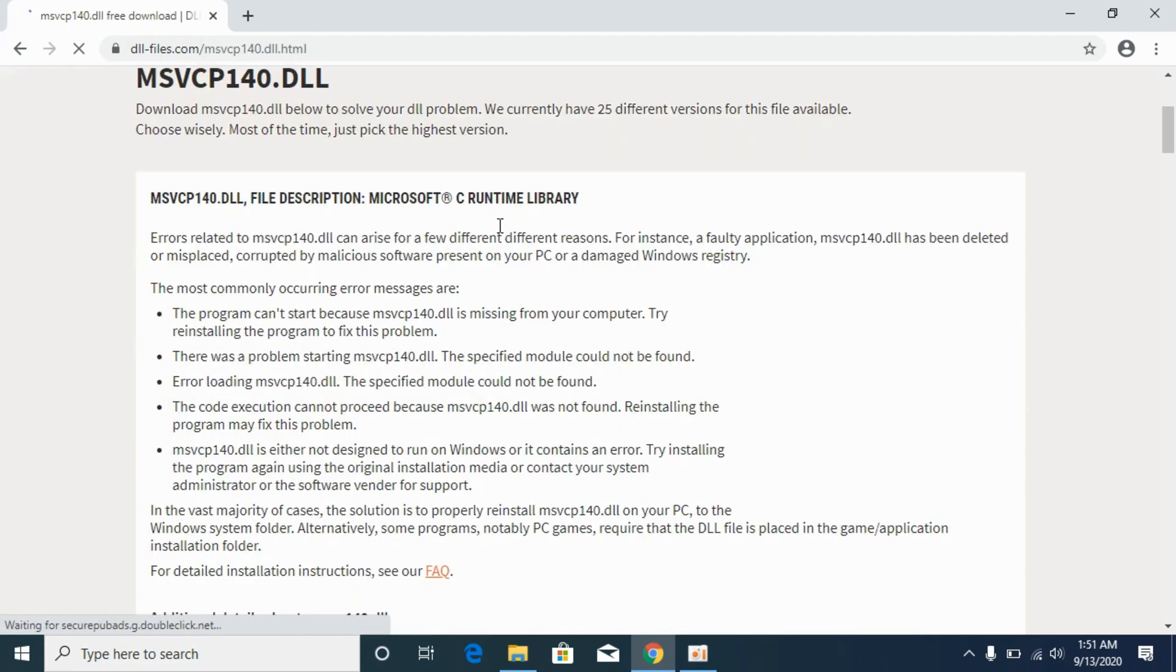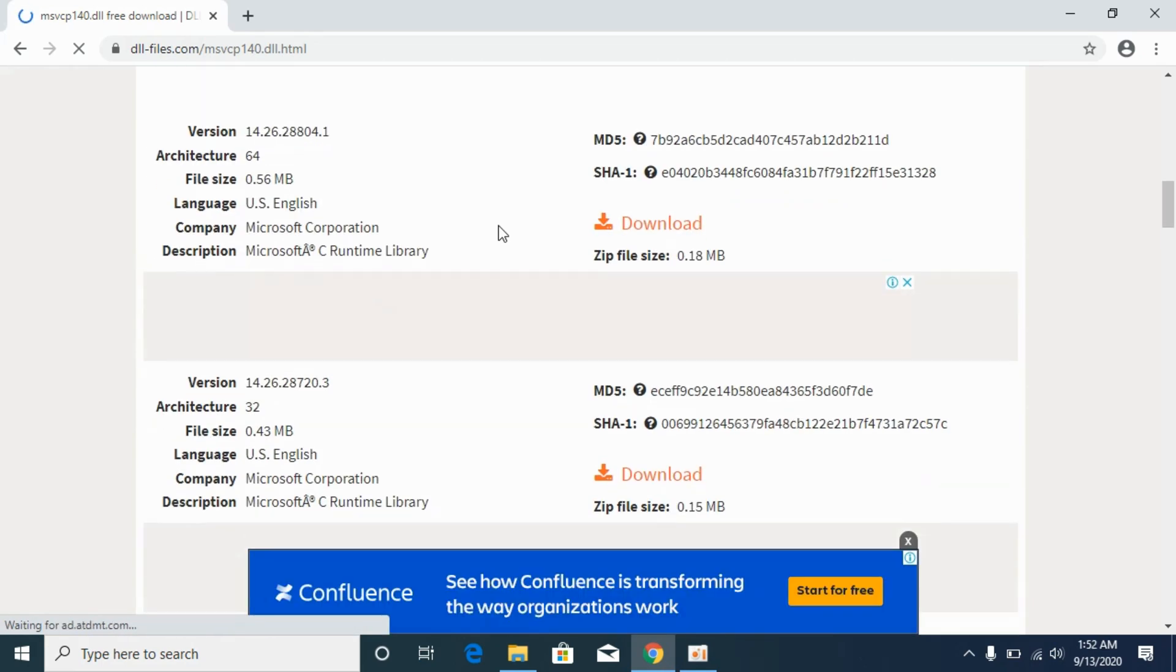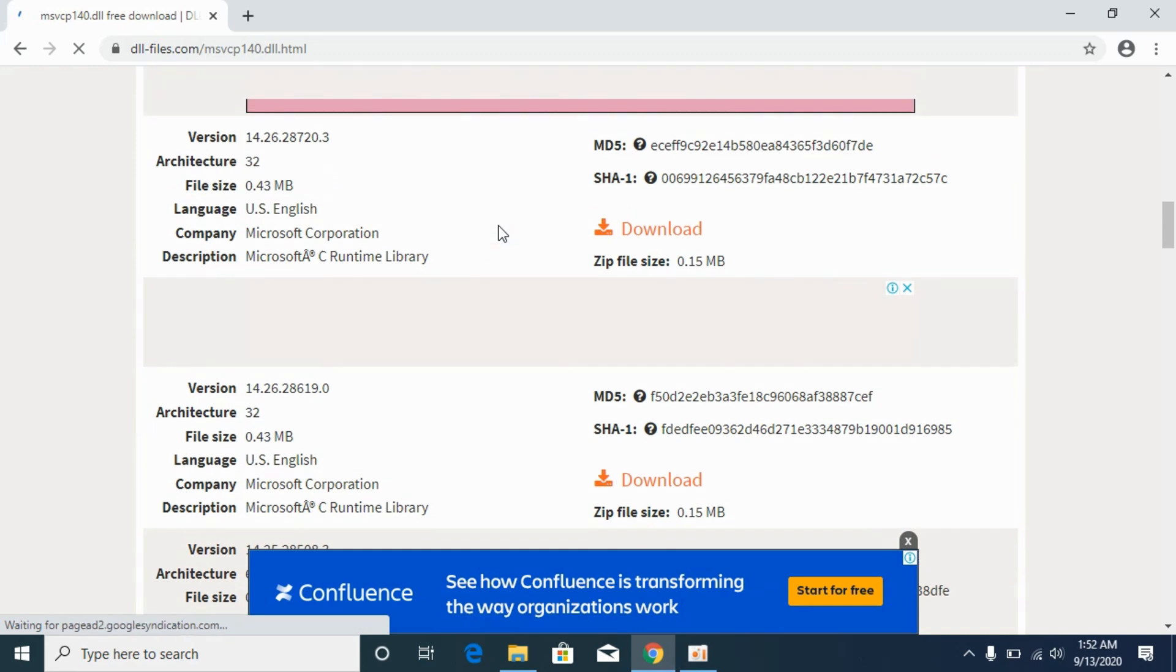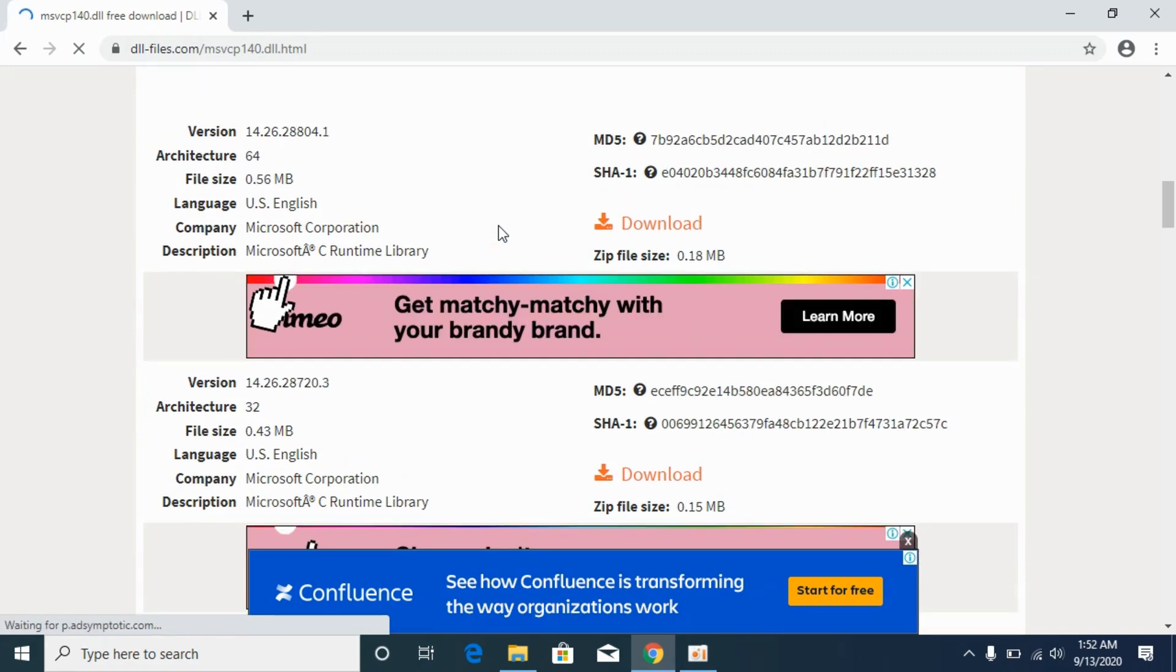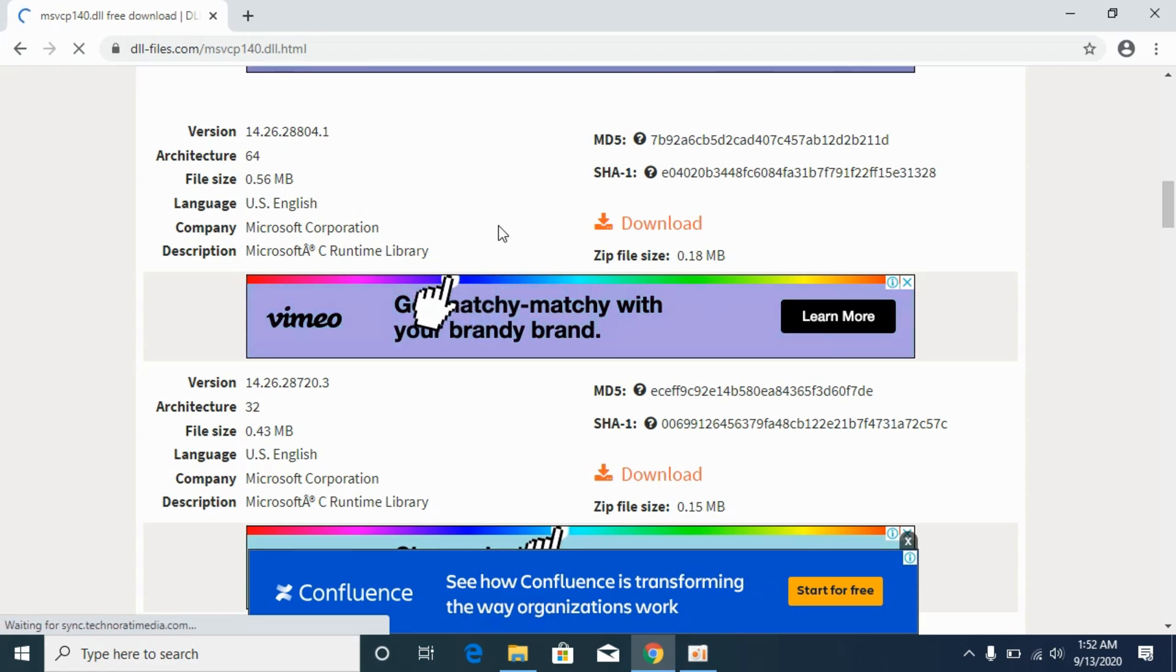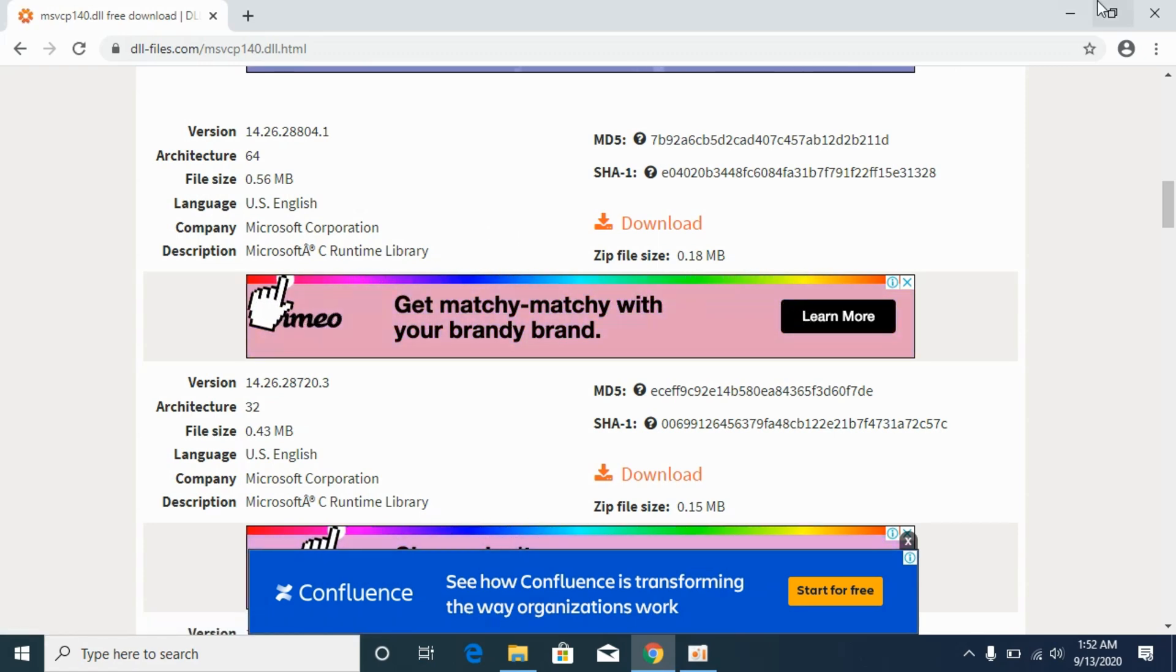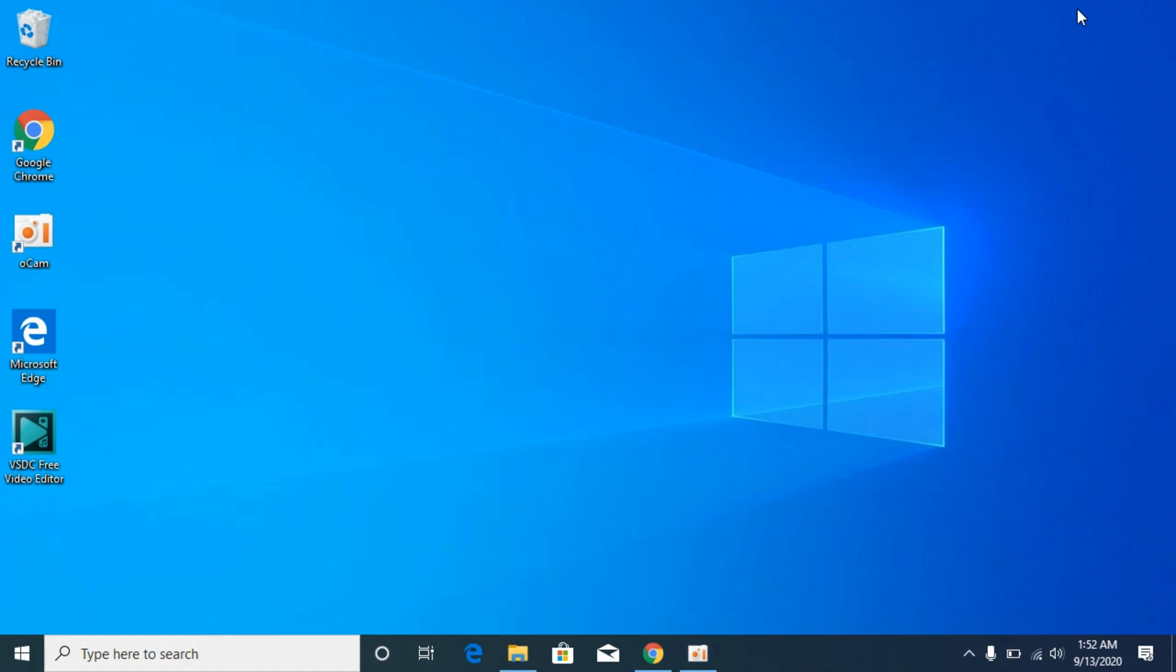Now if you scroll down below, you would see multiple files are listed. There would be a different method for 32-bit operating system and 64-bit operating system. So you need to know what kind of system you have.